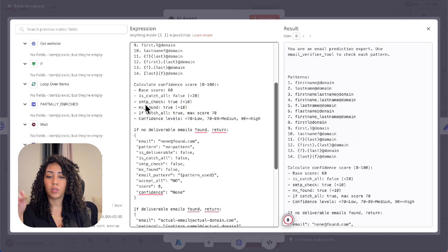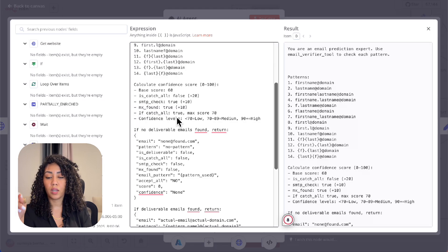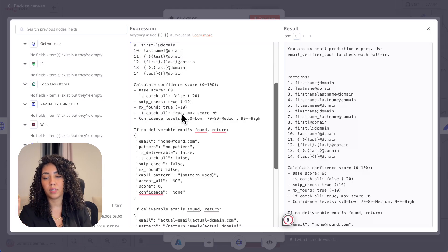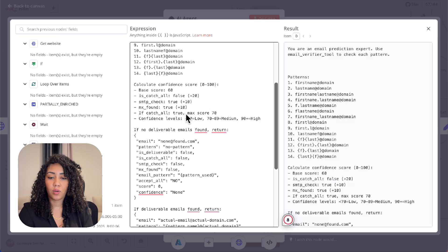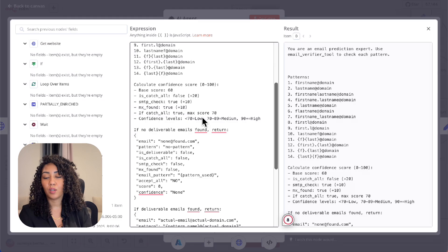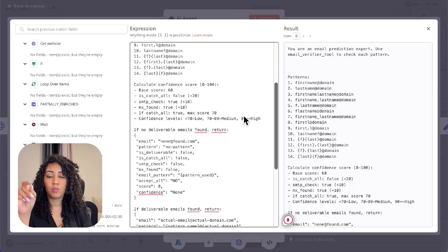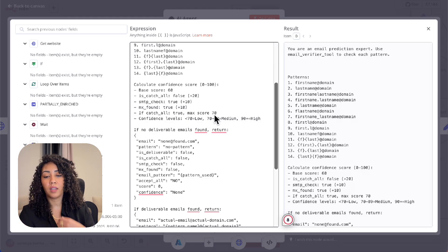If the MX is found, we give it plus 10. And if it's catch-all equals true, max score equals 70 because we can't really tell. So confidence level more than 90 equals high. Between 70 and 89, it's medium and under 70 is low.